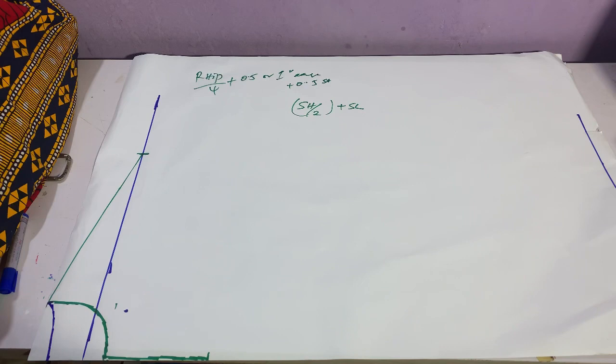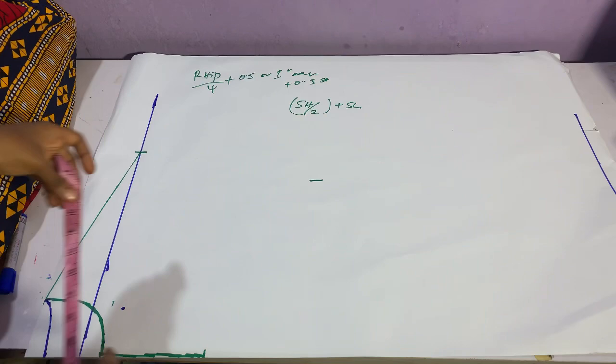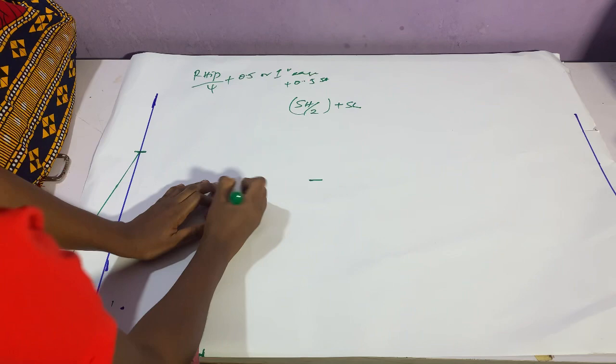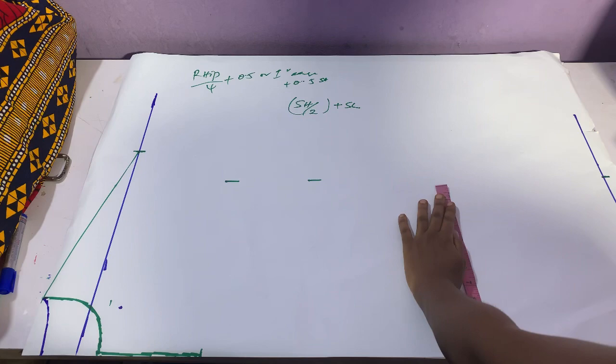So I had to divide my round hip by four and add 0.5 inches or one inch ease, then 0.5 inch sewing allowance. Let's take that again: round hip divided by four plus ease of 0.5 inches or ease of one inch plus 0.5 inch sewing allowance.